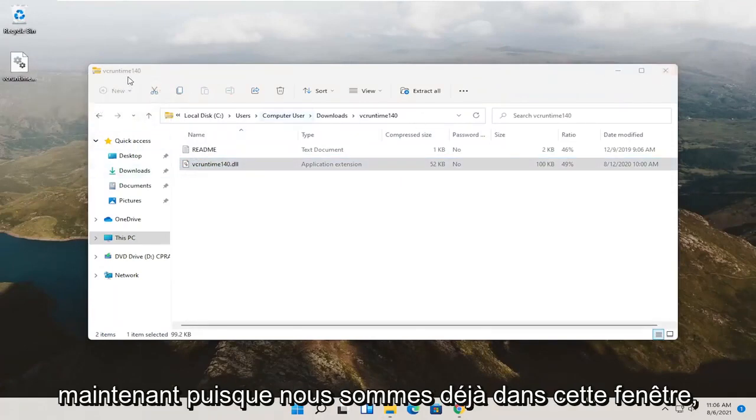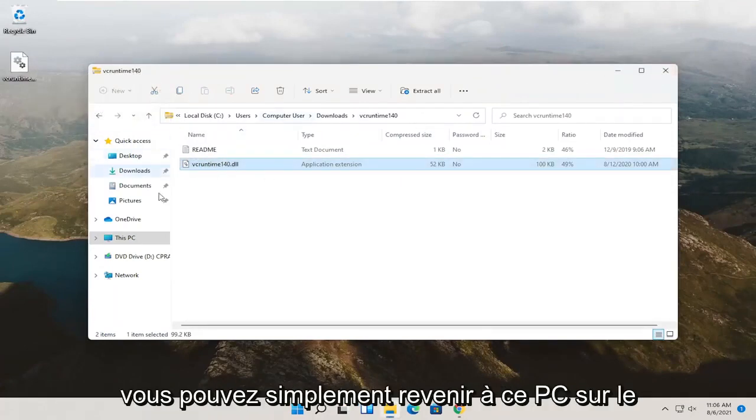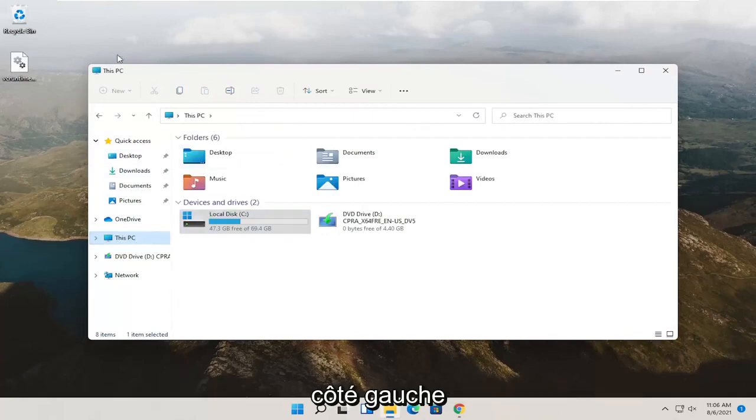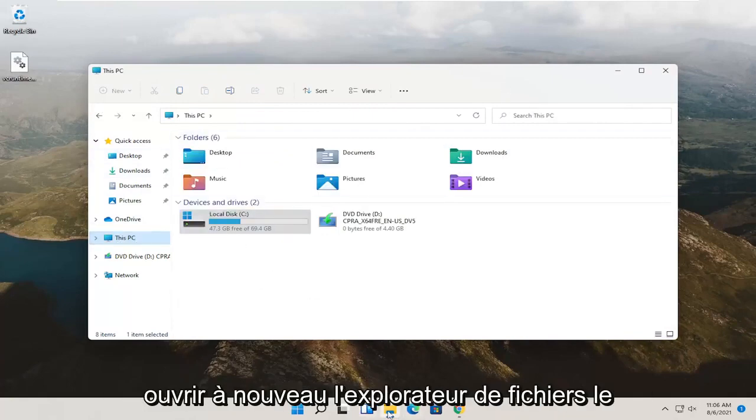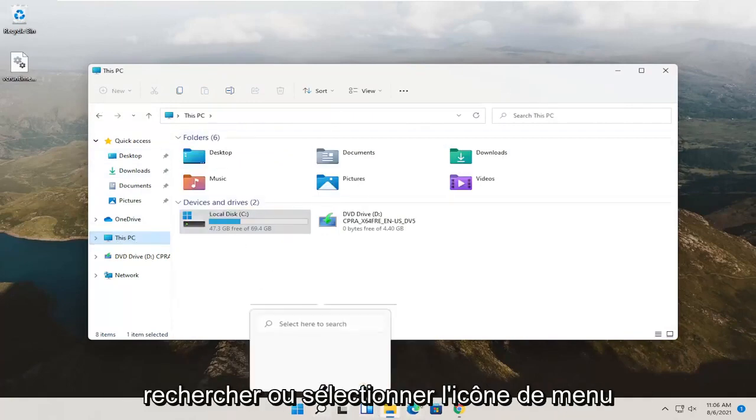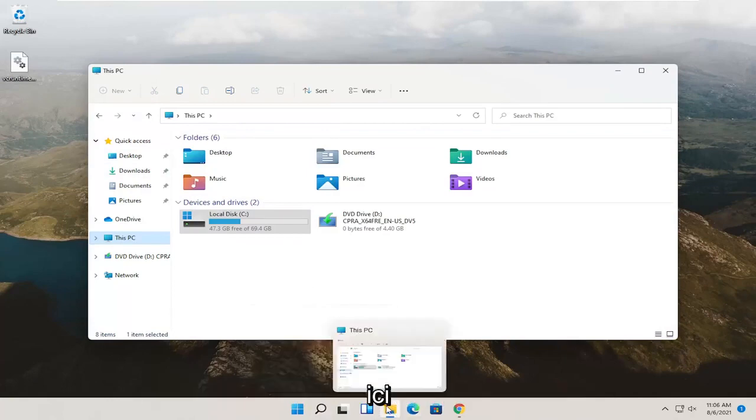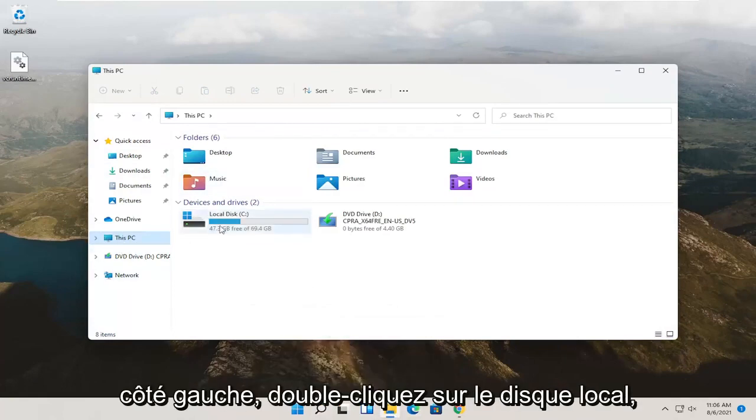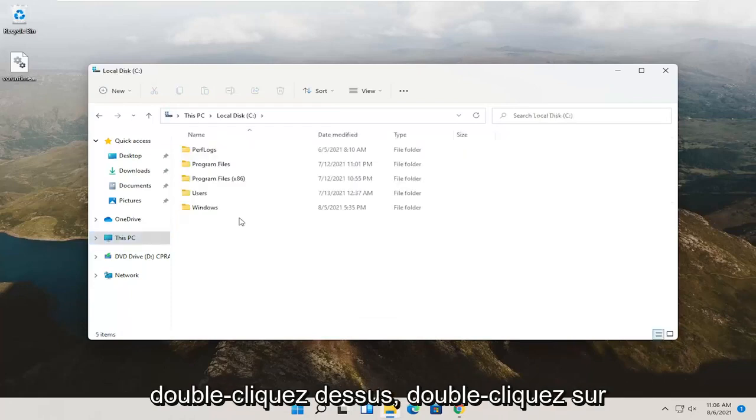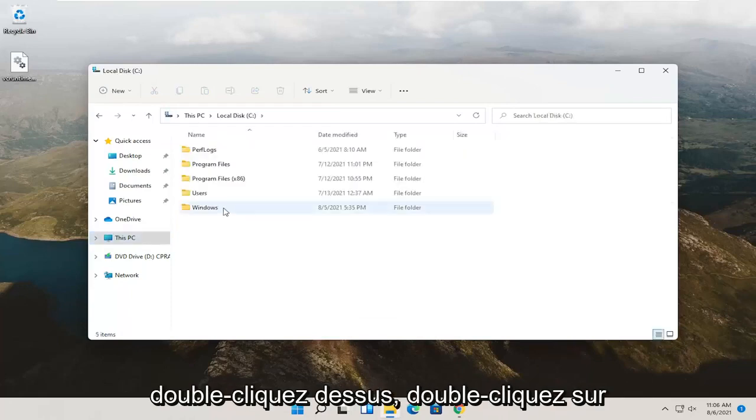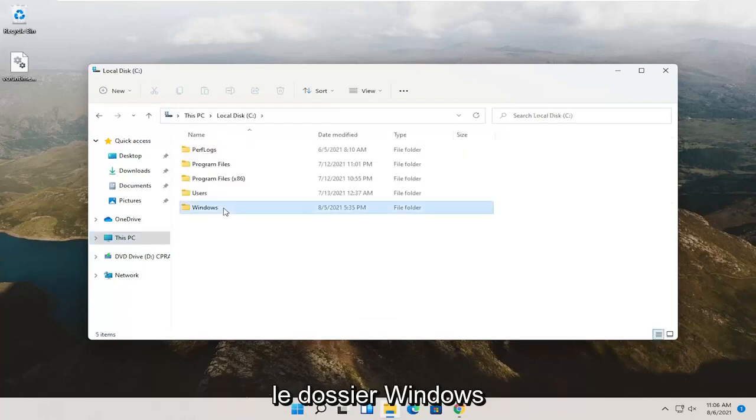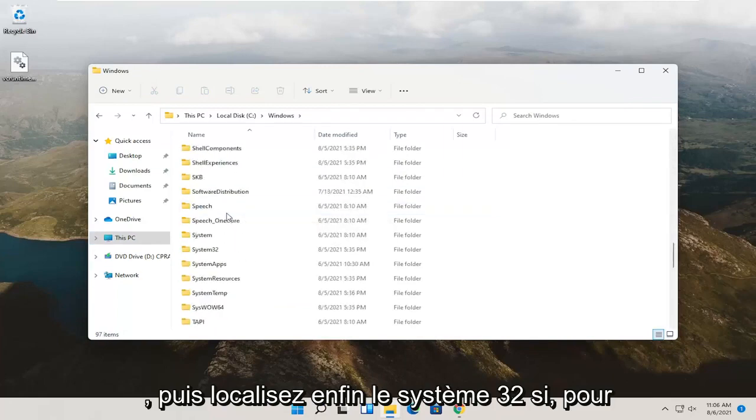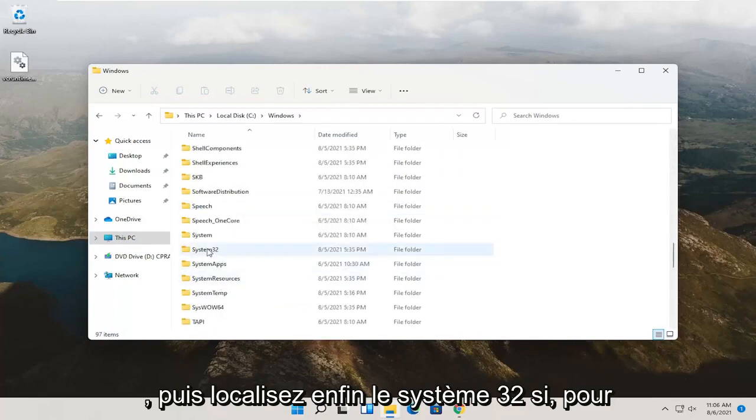Now, since we're already in this window, you can just go back to This PC on the left side. If you've already closed down, you can just open up File Explorer again, search for it or select the menu icon down here. And then you can just go to This PC on the left side. Double click on local disk, double click on the Windows folder.